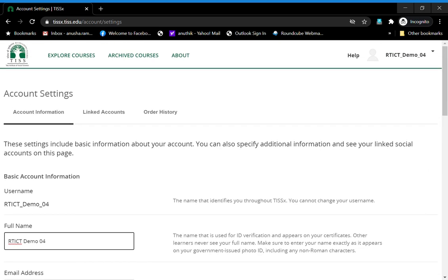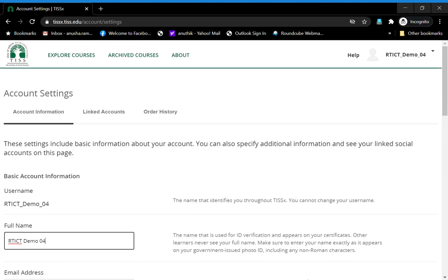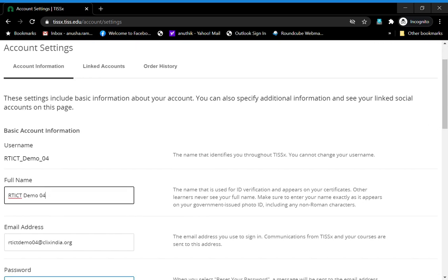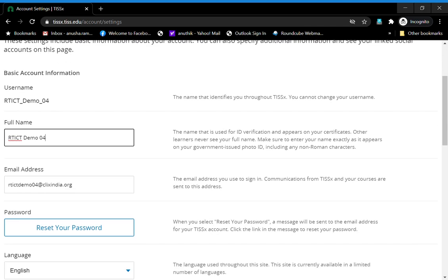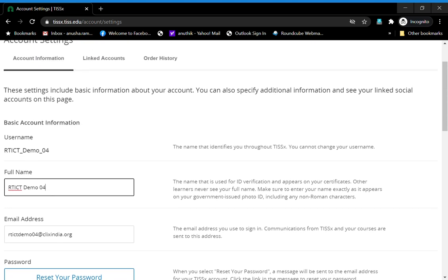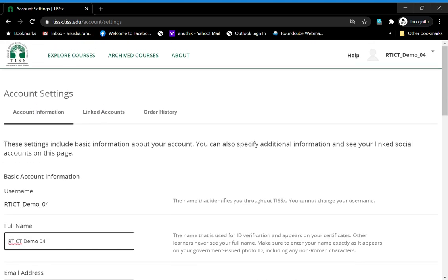Please go and change your full name to whatever you need on your certificate and add other details as you deem fit. Alright, here's wishing you all the very best!